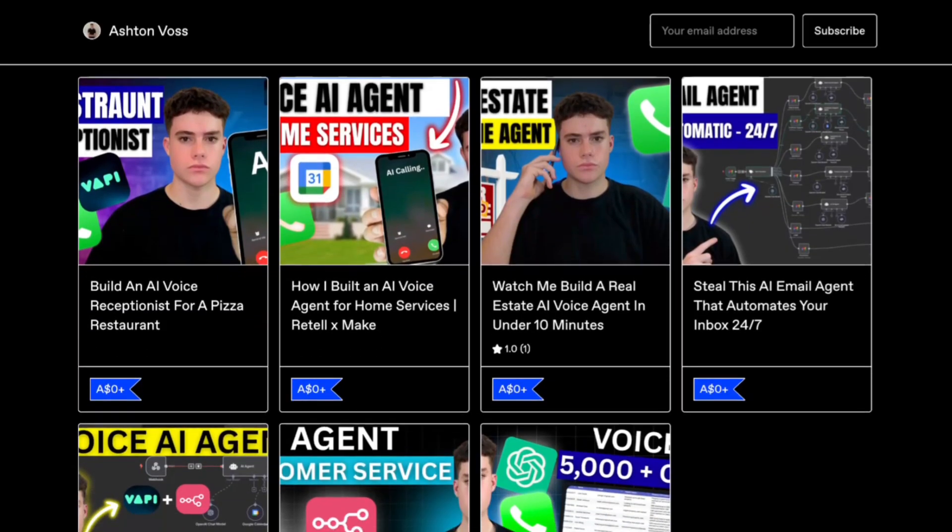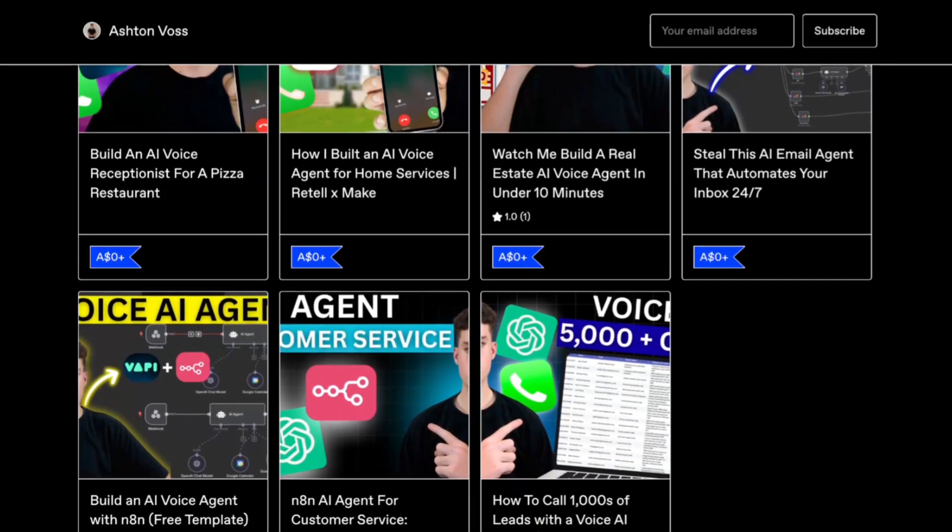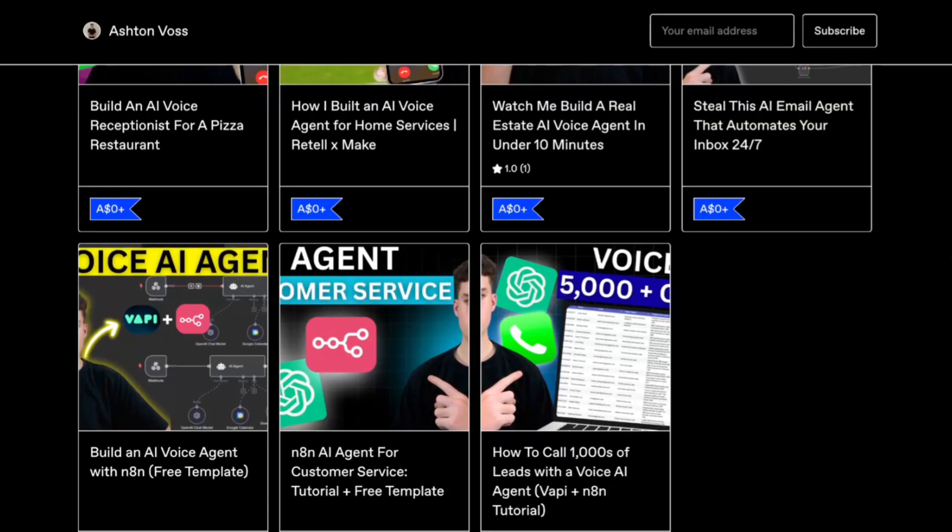This entire AI agent — its prompt and all the resources I used to build it — will be available completely for free in the link in the description below. Without further ado, let's get into the video. I'll explain what Grok is, how the agent works, give a demo, and then show exactly how to build it utilizing Grok.